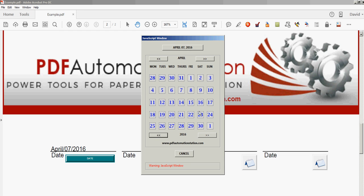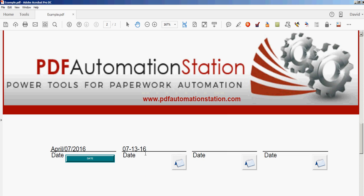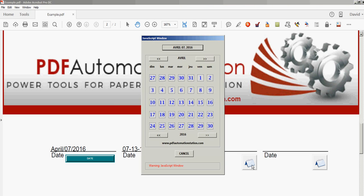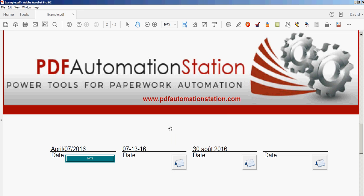Backwards, forward, you can go through the months and just pick your date and remember we had a different date format here. This one's in French. See August and day of the week Sunday. There's your date.